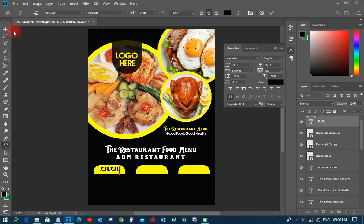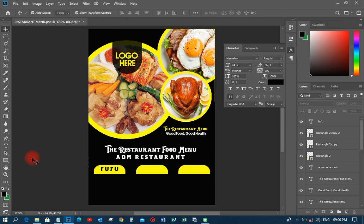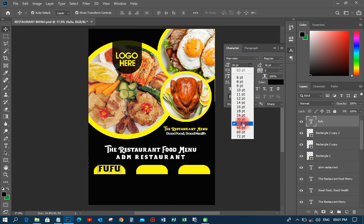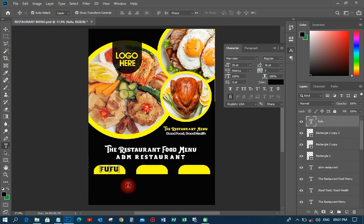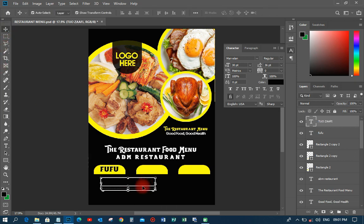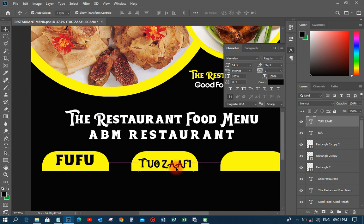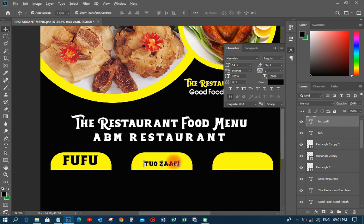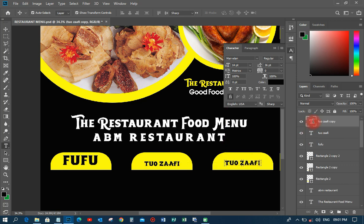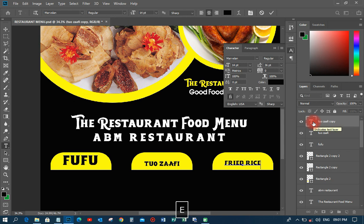I want to make the font lowercase, because capital letters look different from small letters. I'll increase the size to around 30. Then I'll copy 'Zaafi' from the resources and paste it on the second rectangle, also making it lowercase. I'll copy that text to the third section and call it 'Fry Rice,' setting the size to 18 for all three items so they are consistent.